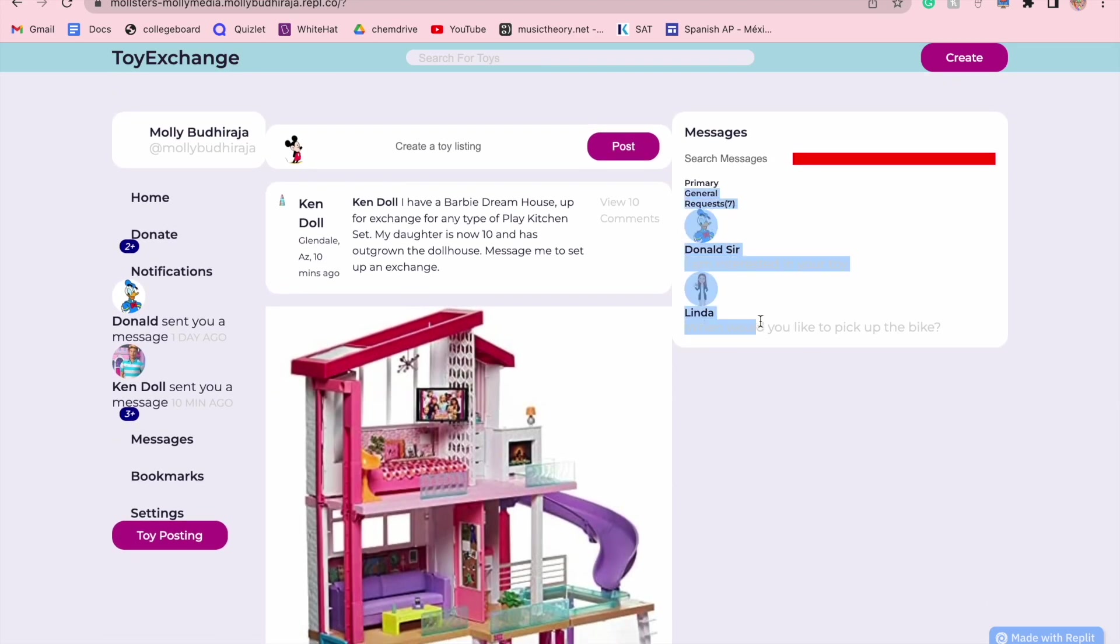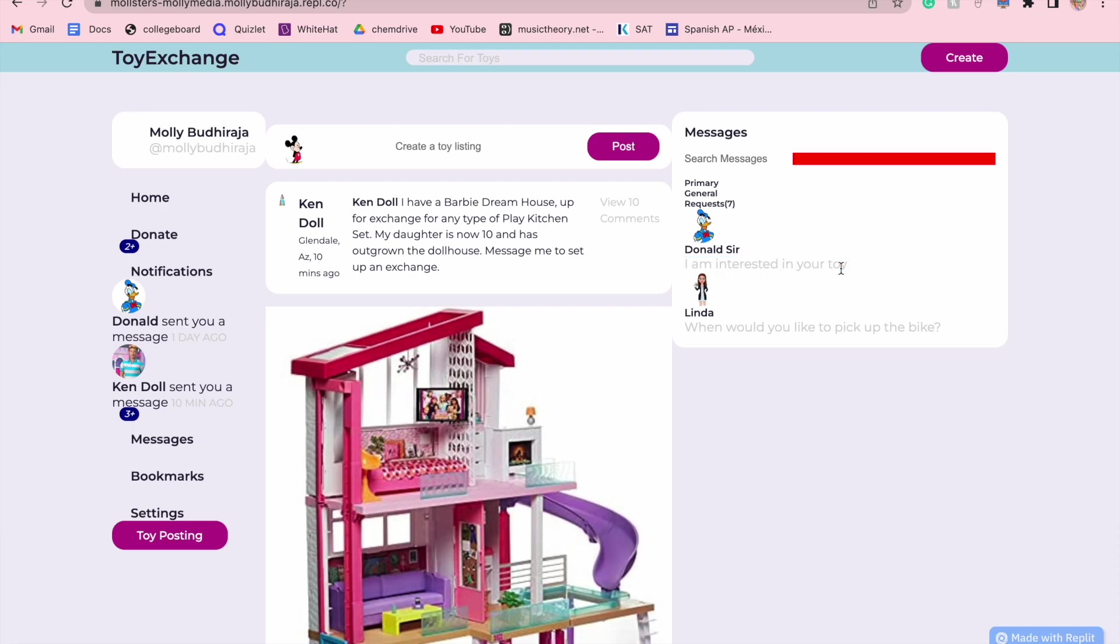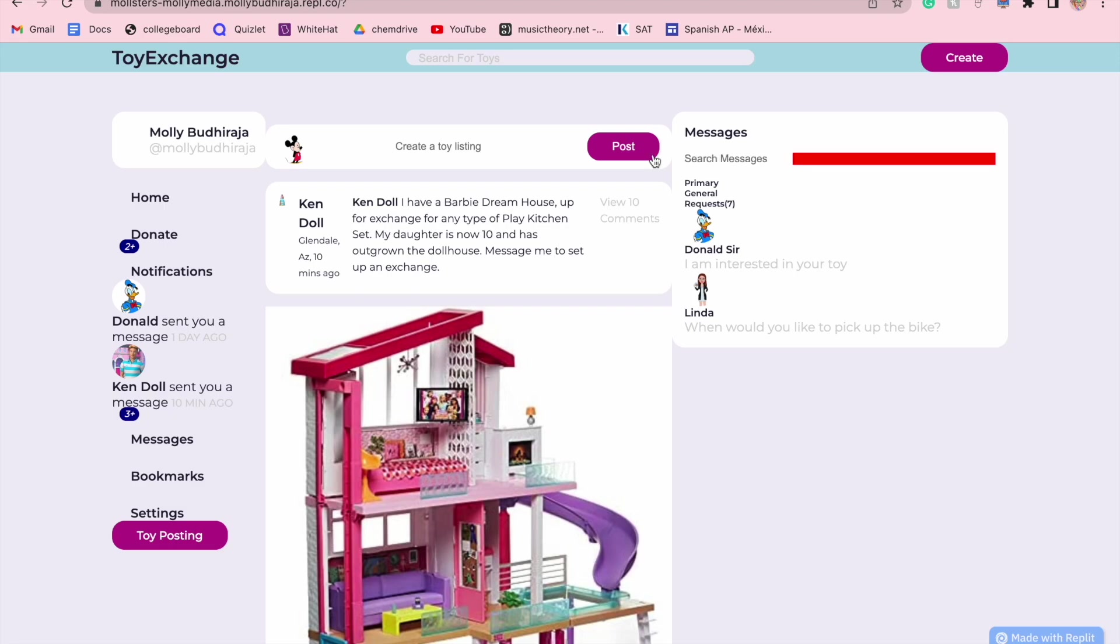Your messages are going to be on your right. As you can see, Donald has already reached out that he is interested in your toy, and Linda is looking to arrange a pickup for the bike. You can filter through these messages if you're looking for someone as well through the search bar.